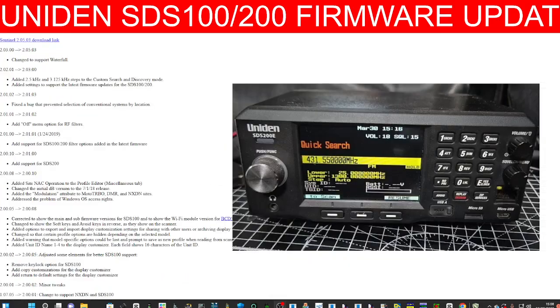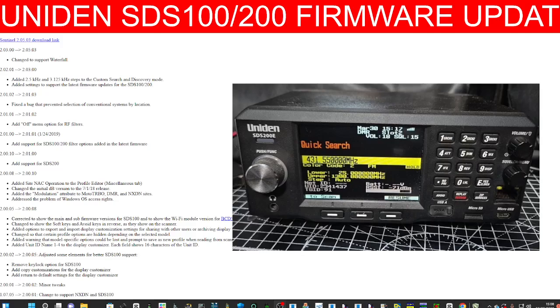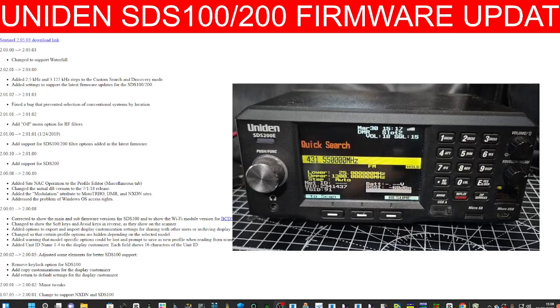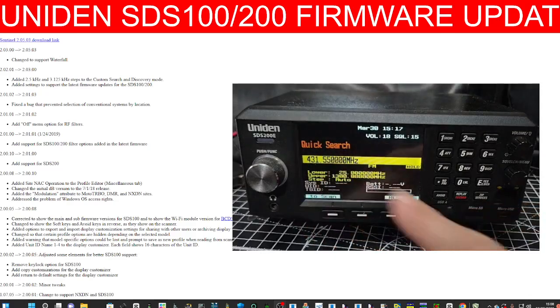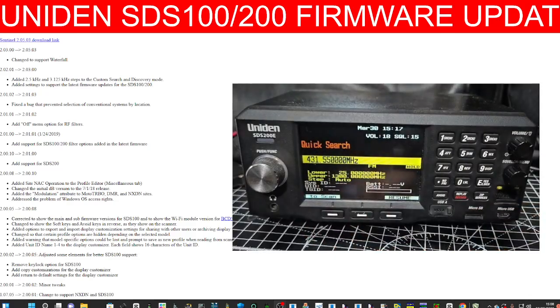Just transmitting on DMR. M0FXB test test test. You can see the DMR number and the talk group. It's all there. Thanks for watching, bye for now. 7-3.